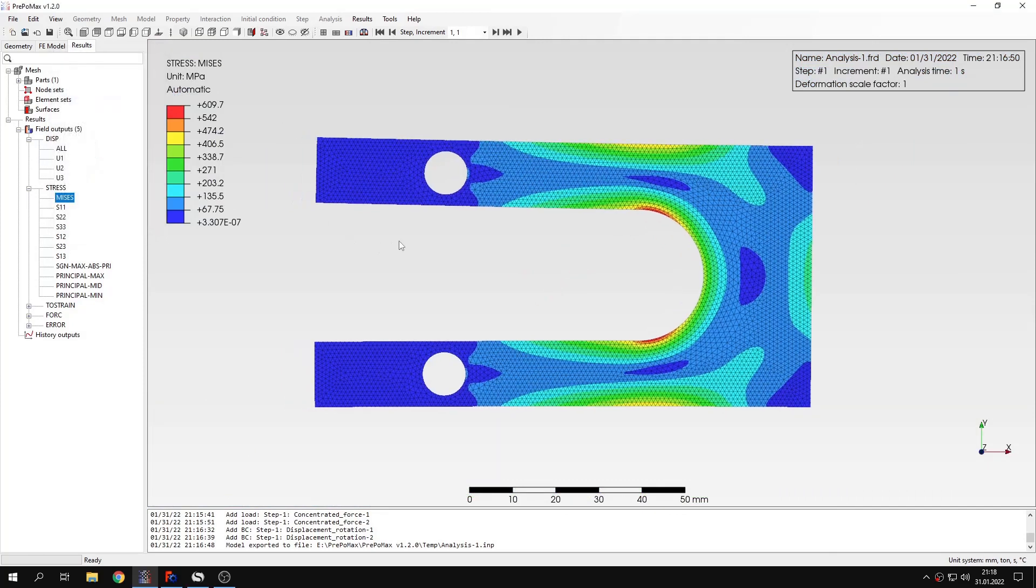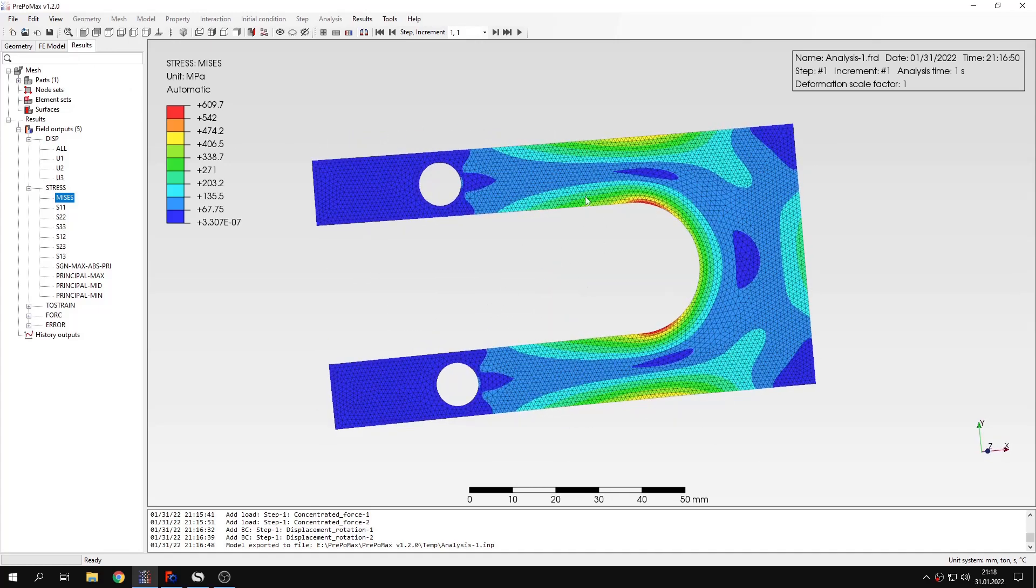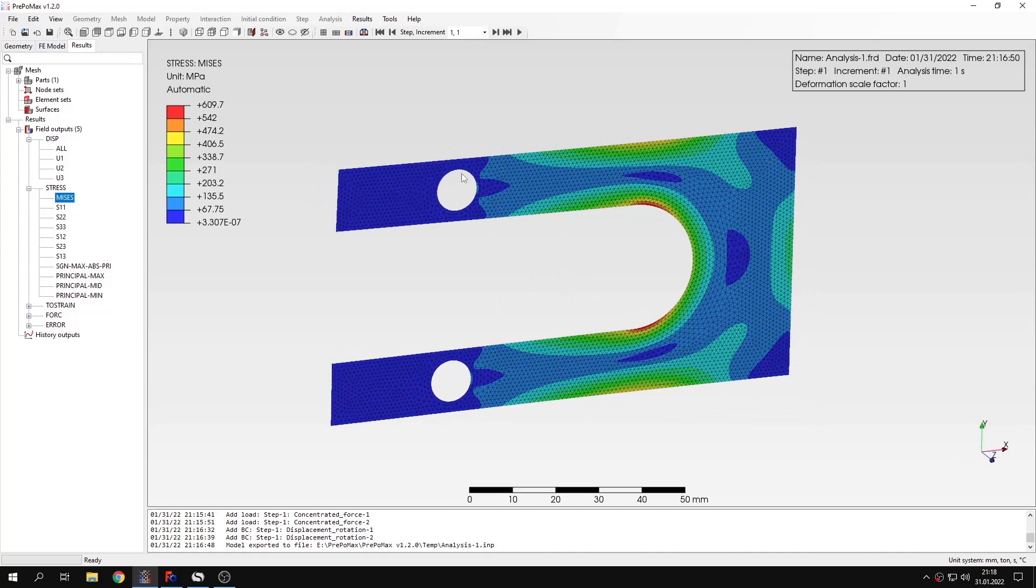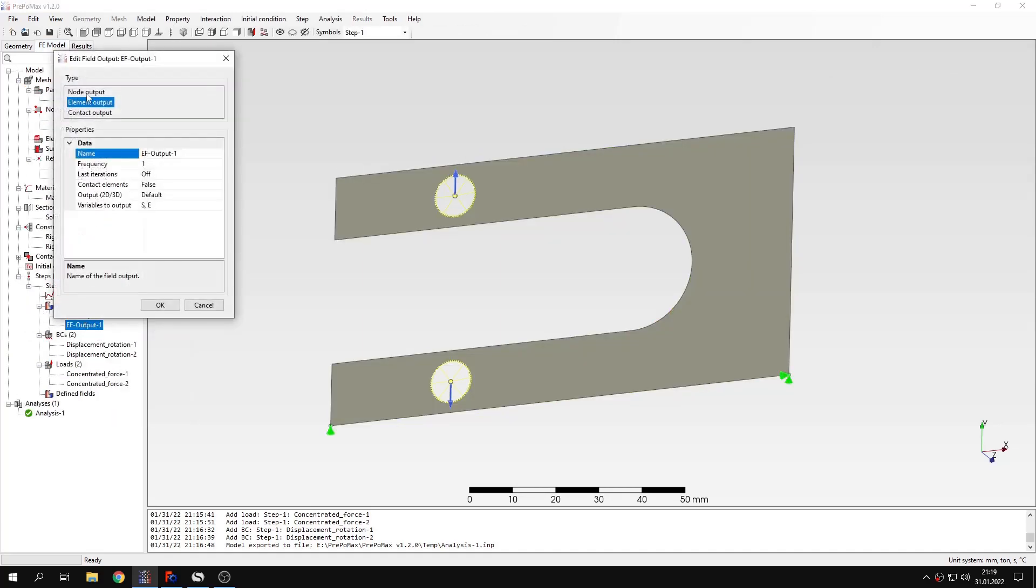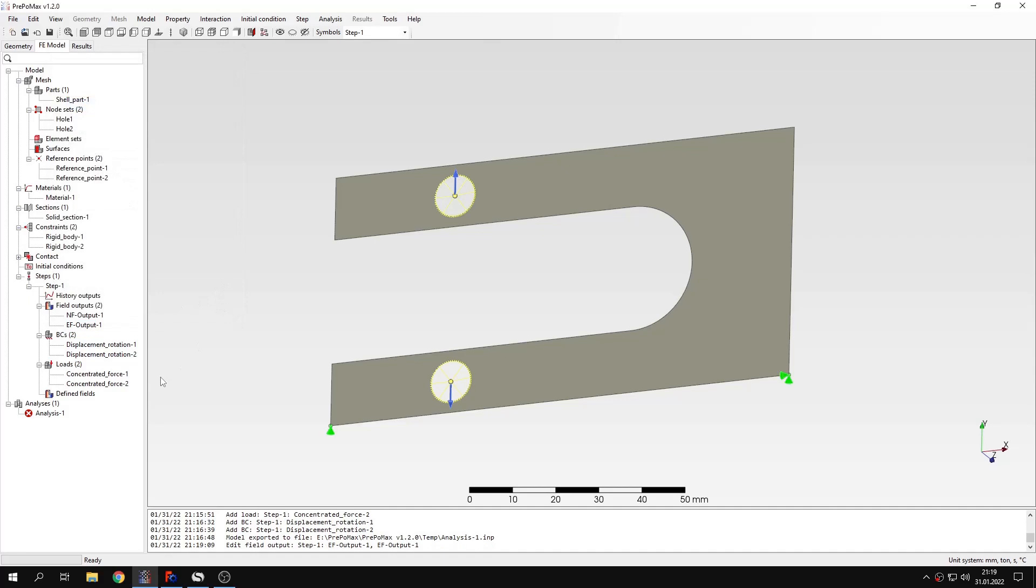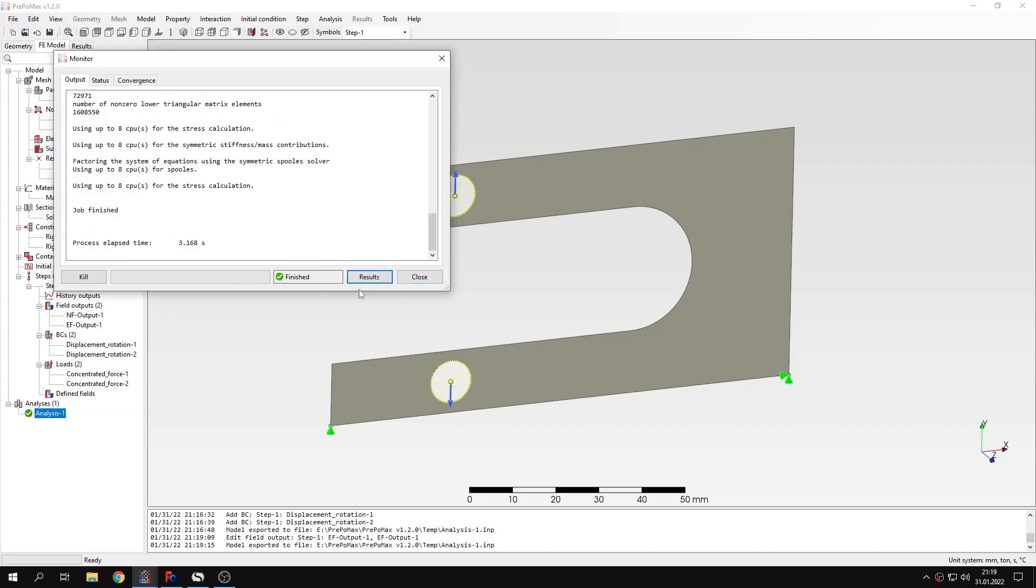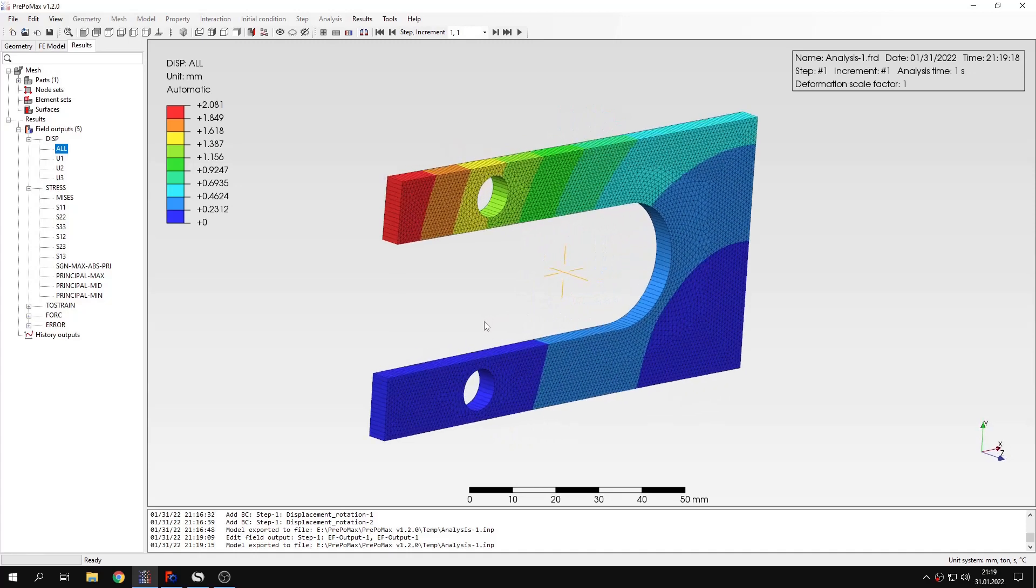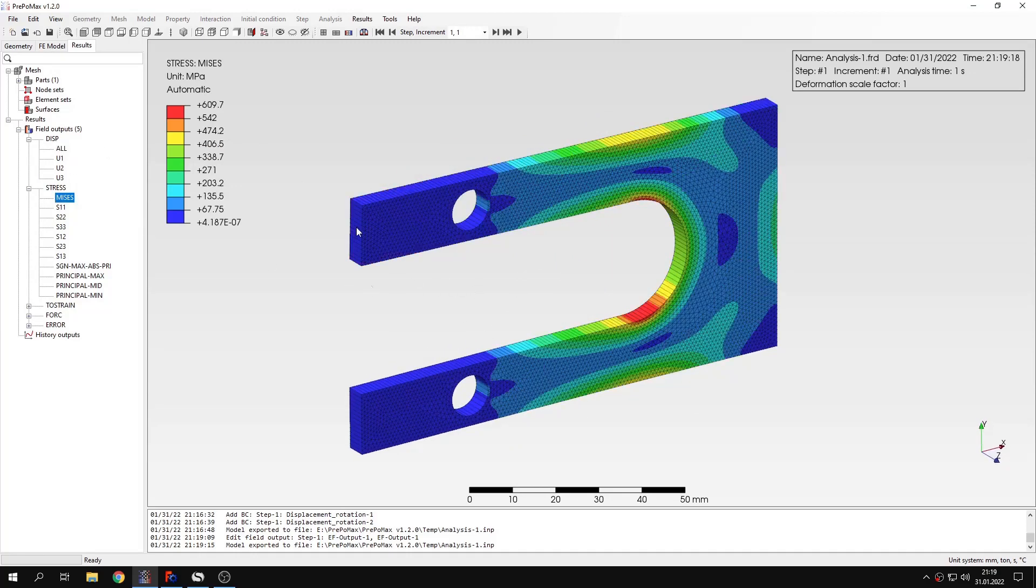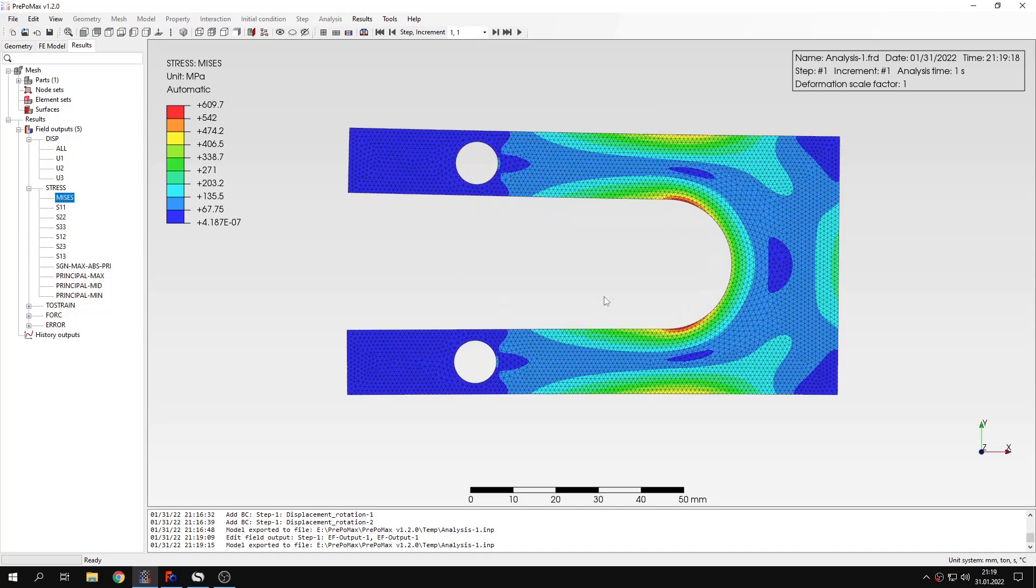I can also show you one more thing. For now the results are displayed like this since it's a two-dimensional analysis. But if you want to extrude it or see the actual thickness, you can go to field outputs, element field output, and you can choose a three-dimensional output here. Now you can see that the results are displayed in three dimensions accounting for the thickness.